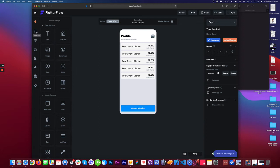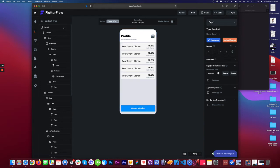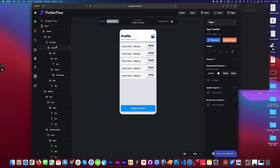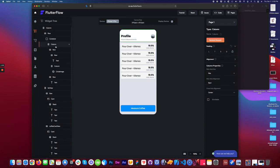We have a widget tree, which is basically a layers list if you come from the design world, and it basically assigns the structure of your application that you've built and how everything is formed.